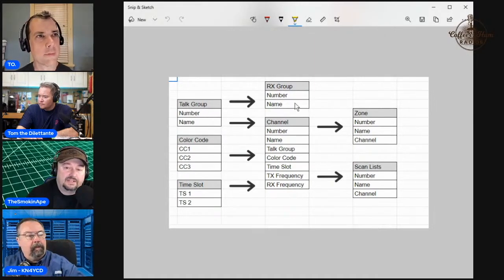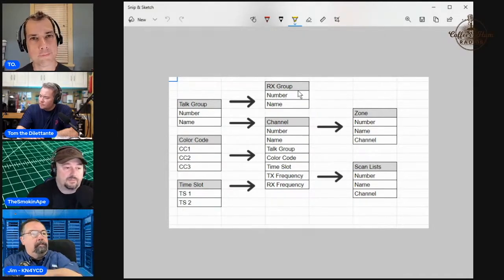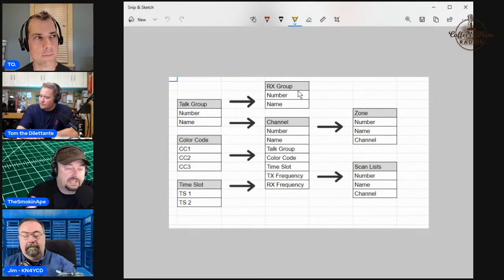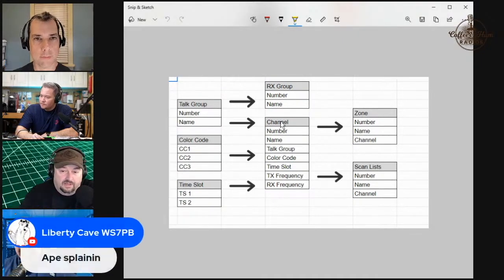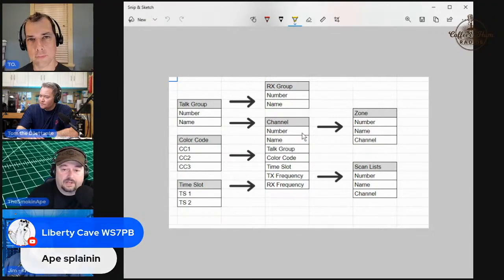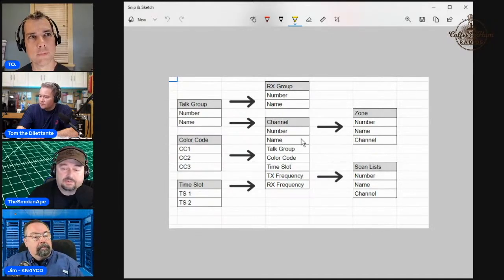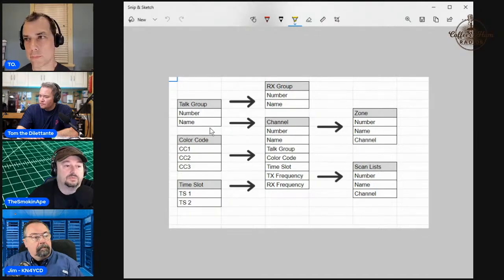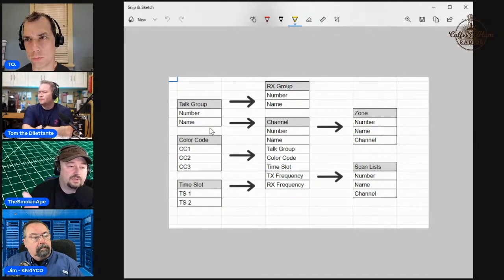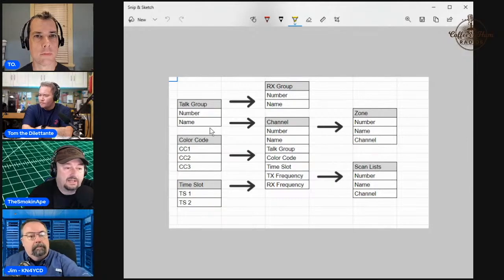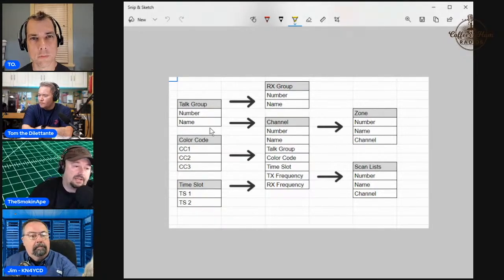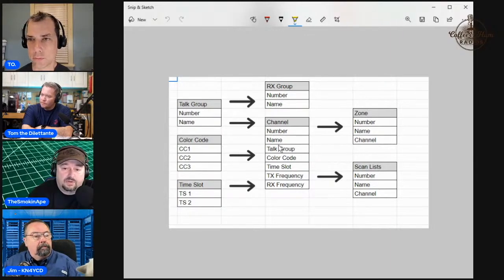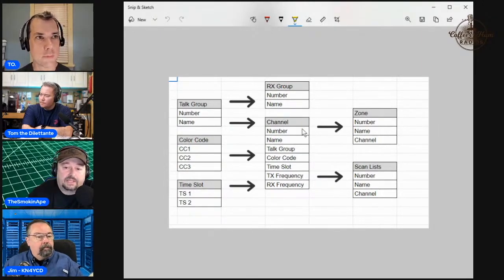They feed into, forget RX group. Older DMR radios require you to have an RX group. That means a talk group needs to be a member of that group for you to listen to it. But with modern ones like the Anytones, you don't need that. When you have a channel you're programming, your channel automatically gets a number. You give it a name, like Tom's local repeater. Then you populate your talk group from a table already in your tool.